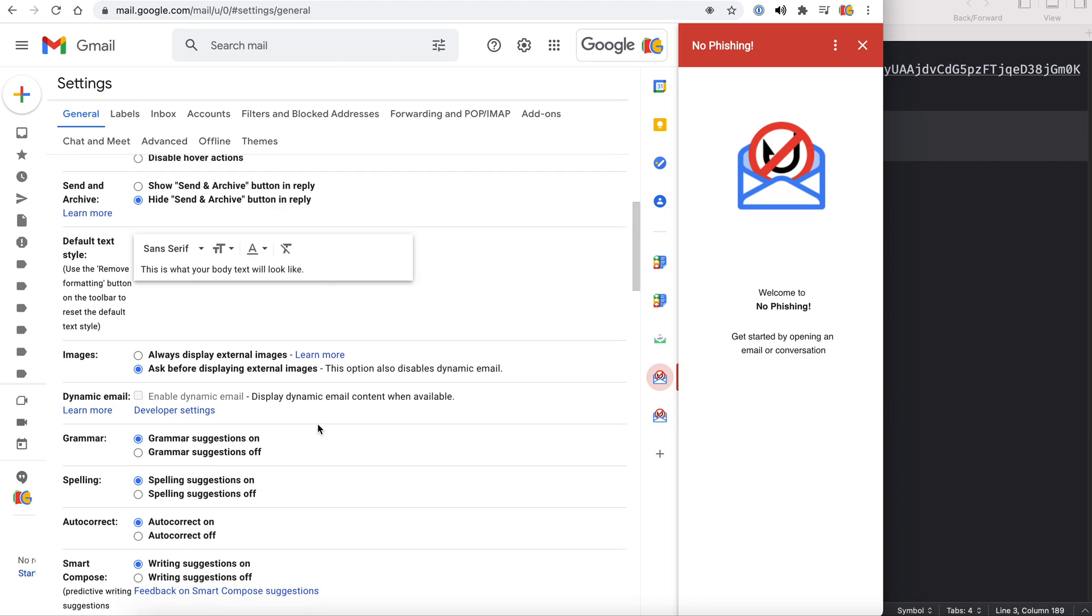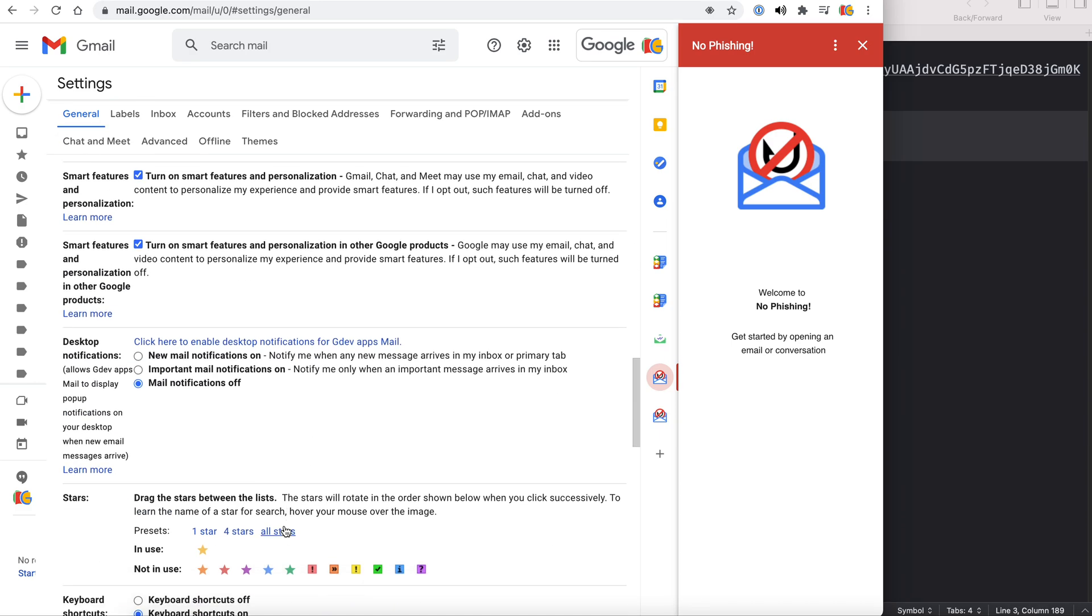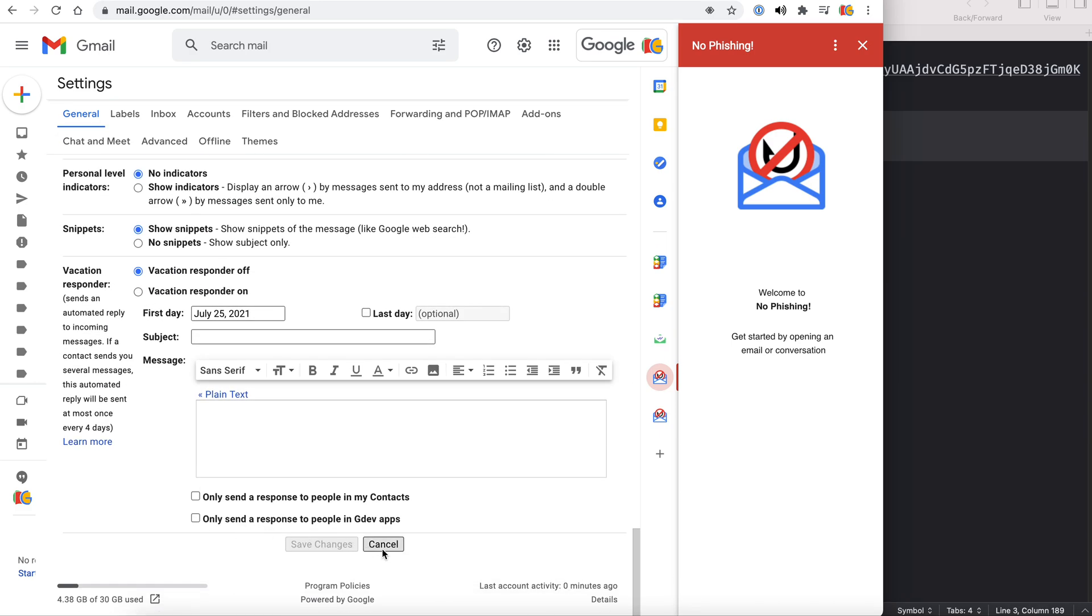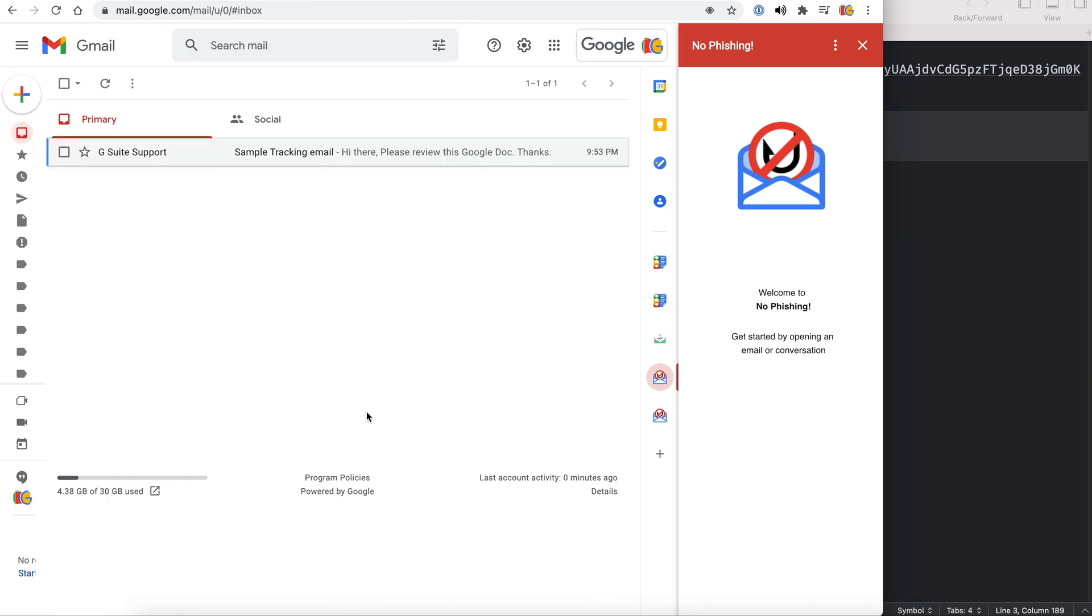So there you go and make sure to click save at the bottom. There you go, that's a simple way to remove mail track tracking from emails. Thank you.